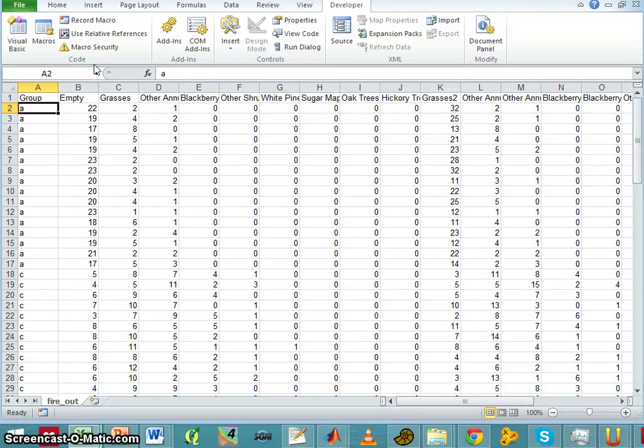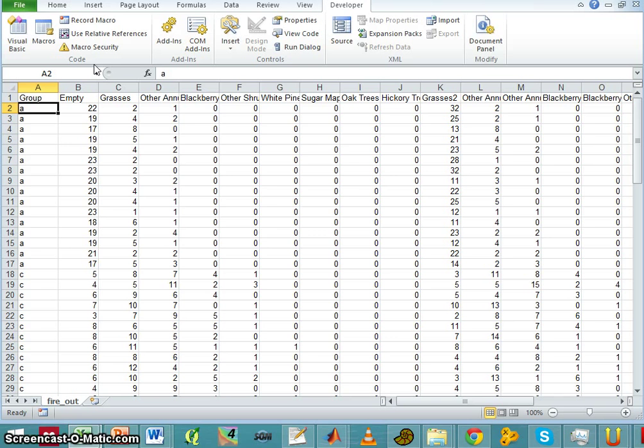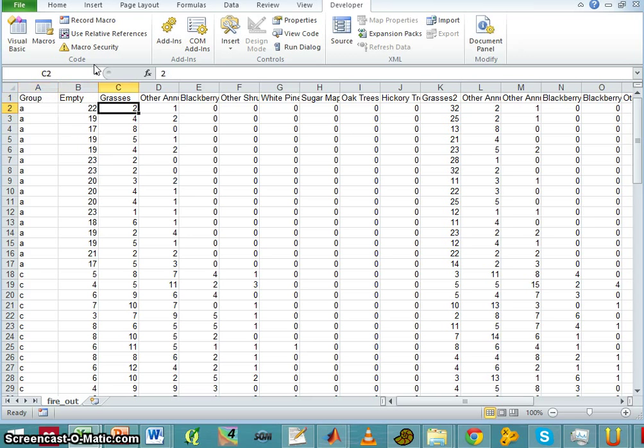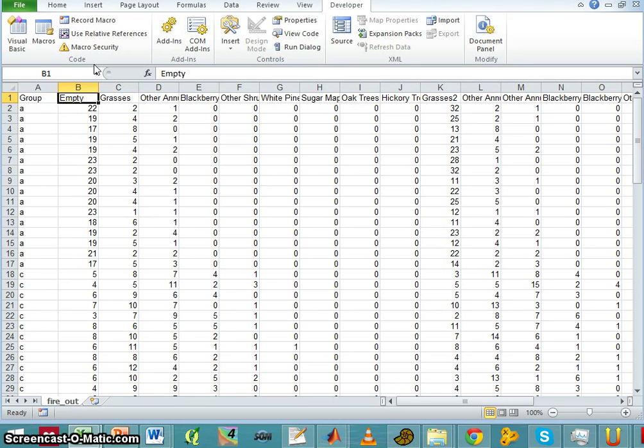Okay, in the next series of screencasts I'm going to show you how to do community or ecological community statistics using the PAST statistical software.